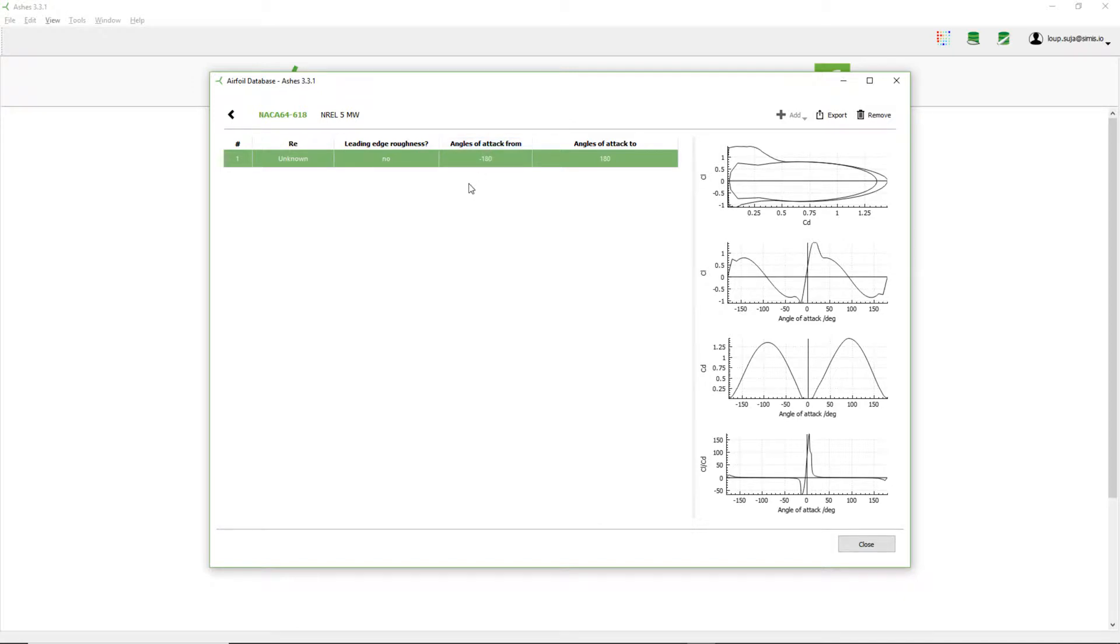So the problem with this polar, for example, is that I don't know the Reynolds number. Because when the polar was created, the Reynolds number was not given to me. So I need to create new polars where I know the Reynolds number.